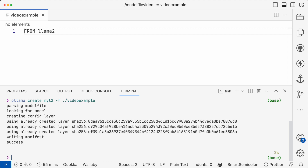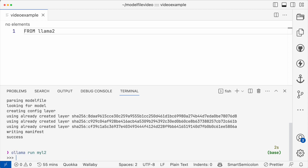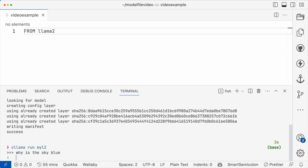Now I can use the run command: ollama run myl2. And I'm dropped into a prompt, so I can ask my favorite question — why is the sky blue?